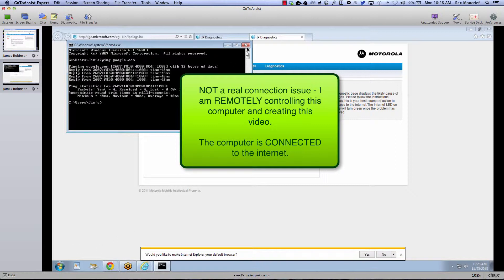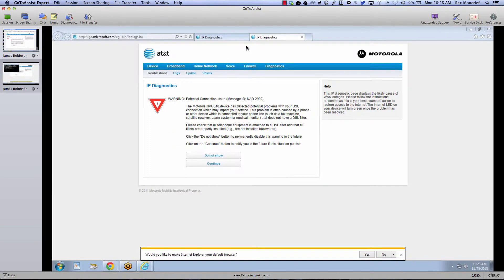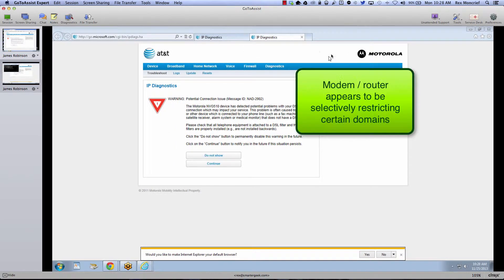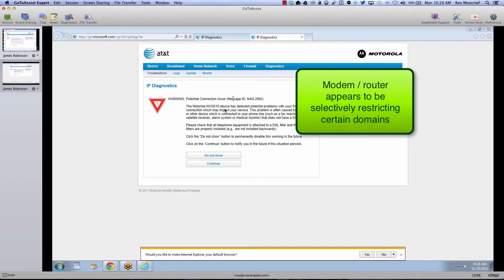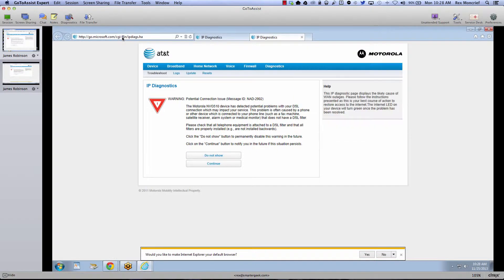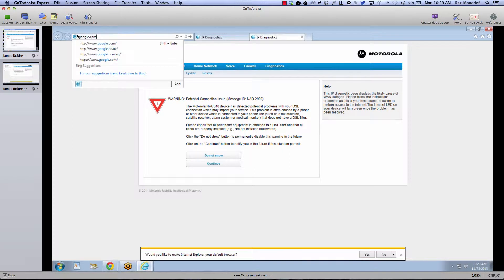So the thing is, it appears that this particular Motorola NVG 510 or AT&T's network is selectively restricting certain domains on their network. As an example, I can go to google.com.